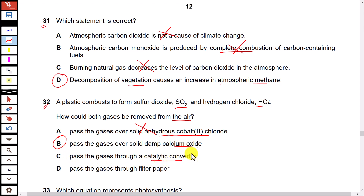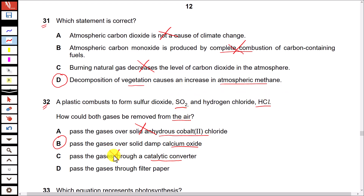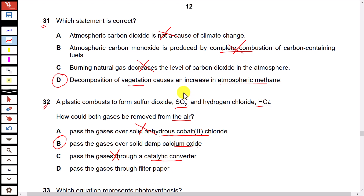Option C — pass the gases through a catalytic converter — a catalytic converter reduces nitrogen dioxide to nitrogen and is used to remove oxides of nitrogen, not sulfur dioxide and HCl, so it's incorrect. Option D — pass the gases through filter paper — there is no filter paper that can filter sulfur dioxide, so that is also incorrect.